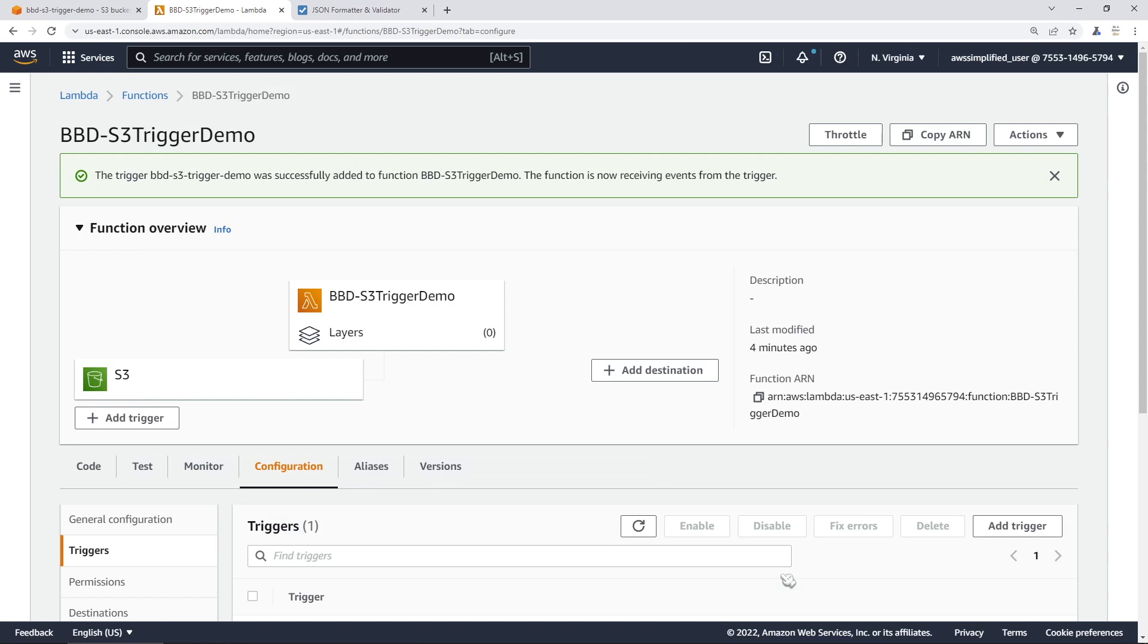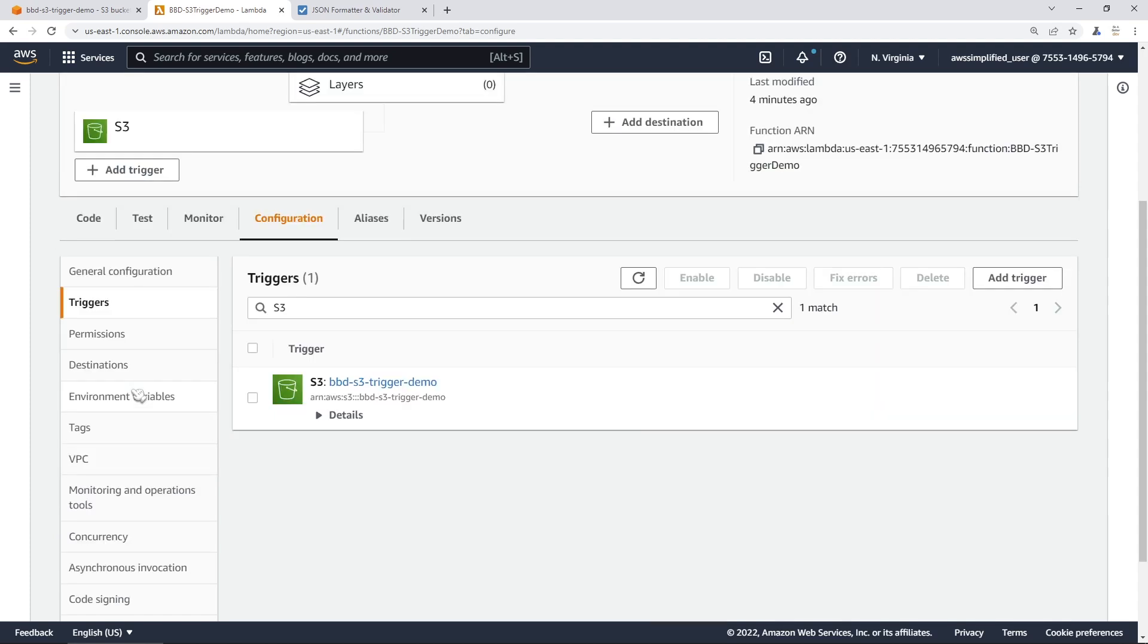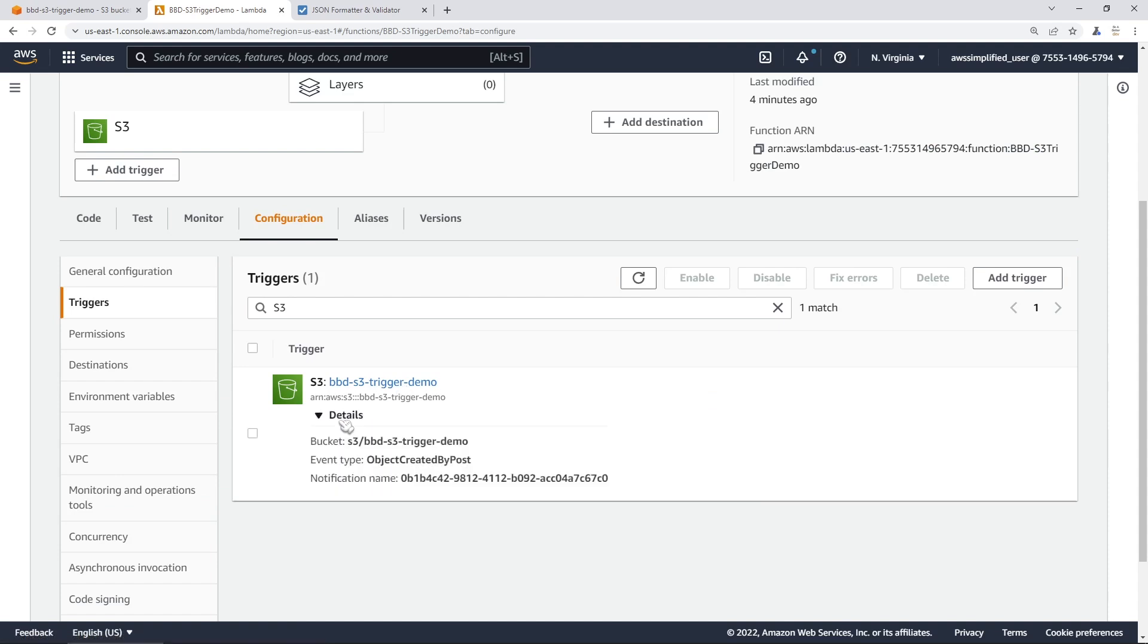We're going to go ahead and click on the I acknowledge button here and click on add. This should be successful. You can see it was successful up here. And now we have an S3 trigger. If you click on that, you can see the details of the trigger, the name of the bucket that it's attached to, and then the path or the bucket name and the event type and the notification name as well.